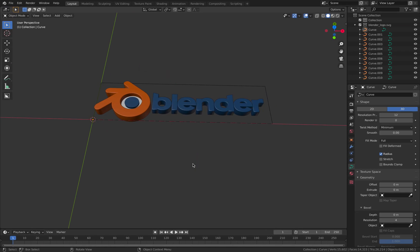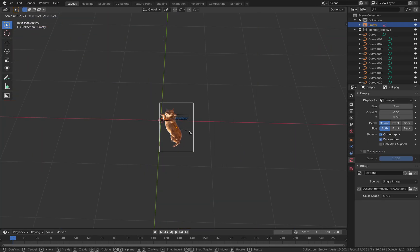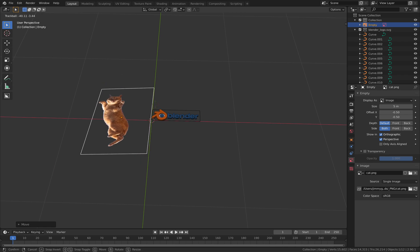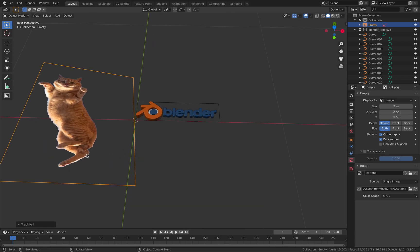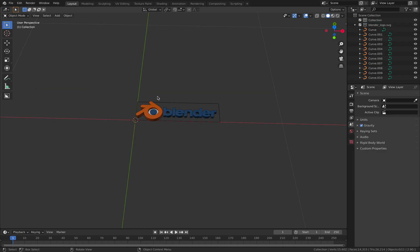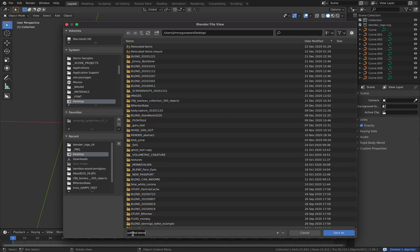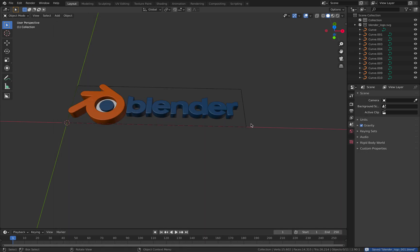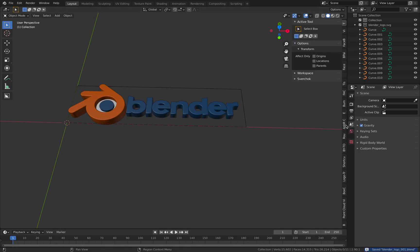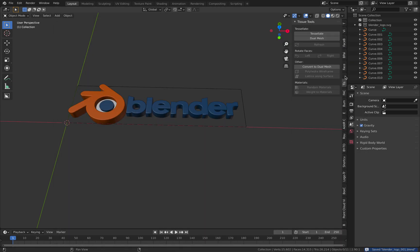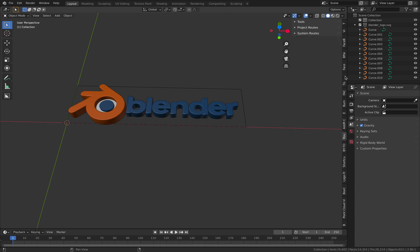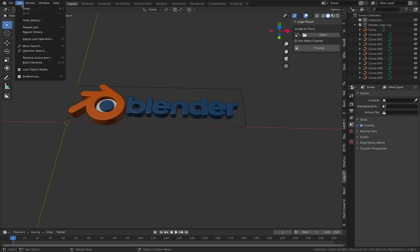Remember this cat? If you drag and drop it, you get this texture, but it doesn't have the outline of the cat. So in order to do that, let's save this very quickly — this is the Blender logo. We want to put the cat next to it. There is an add-on called Logo Tracer.